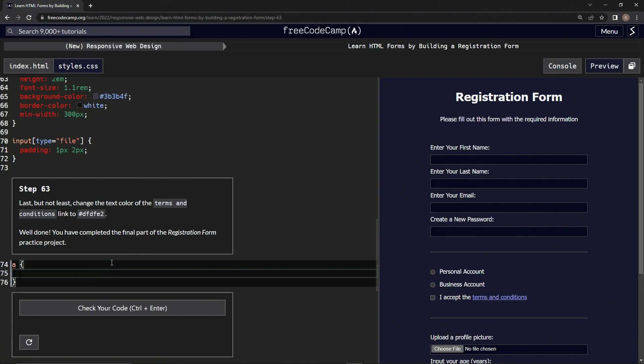Let's do color, and then we'll set it to this color. Copy it, paste it.